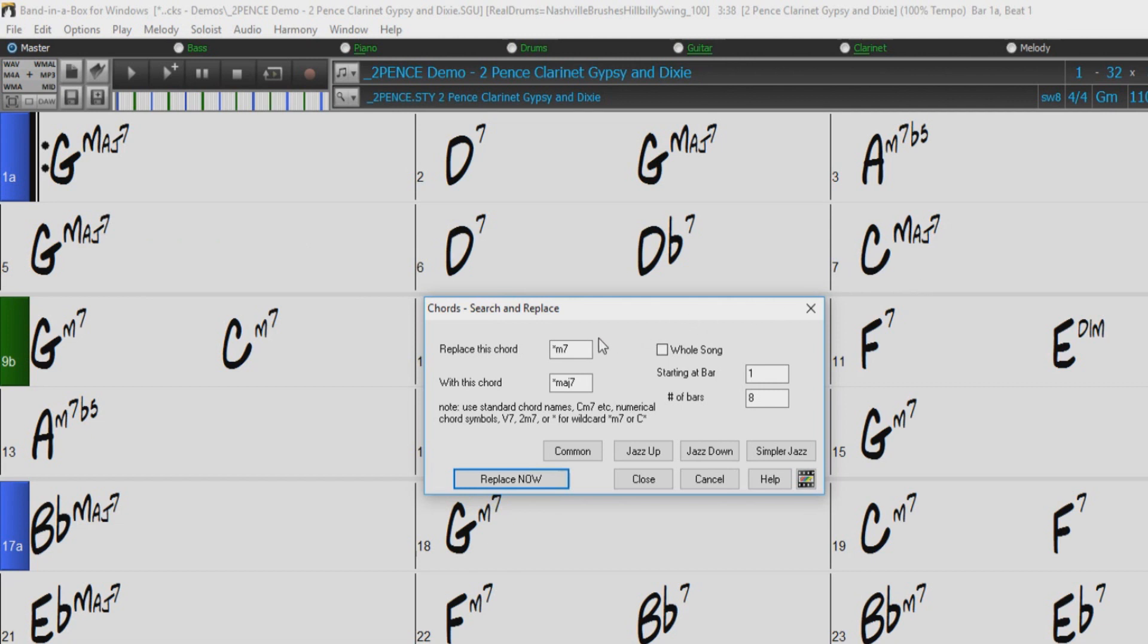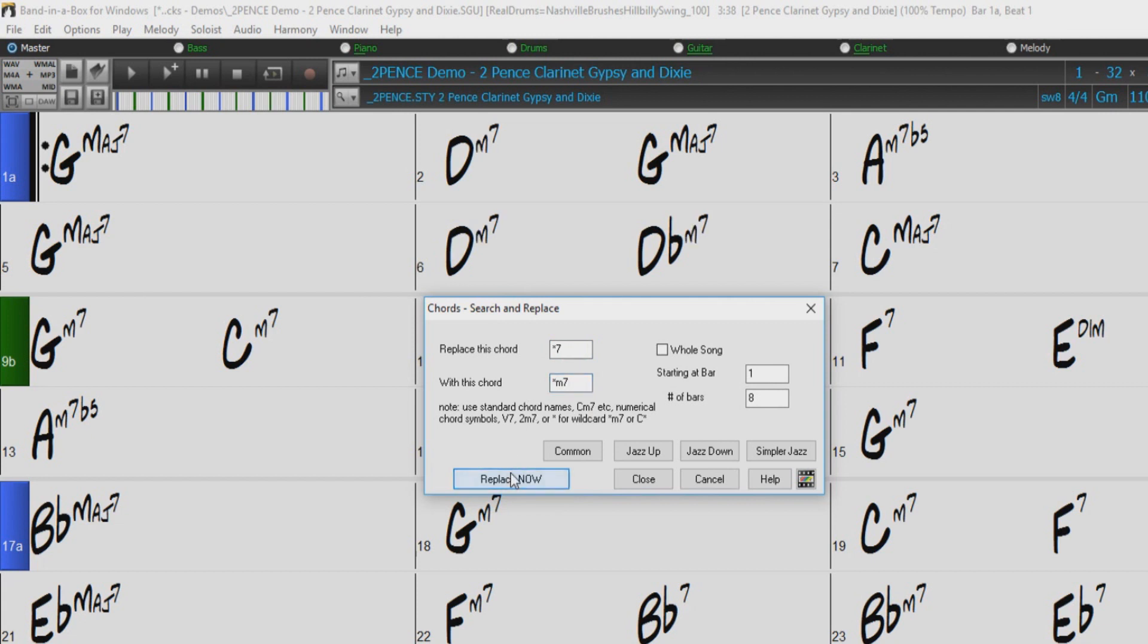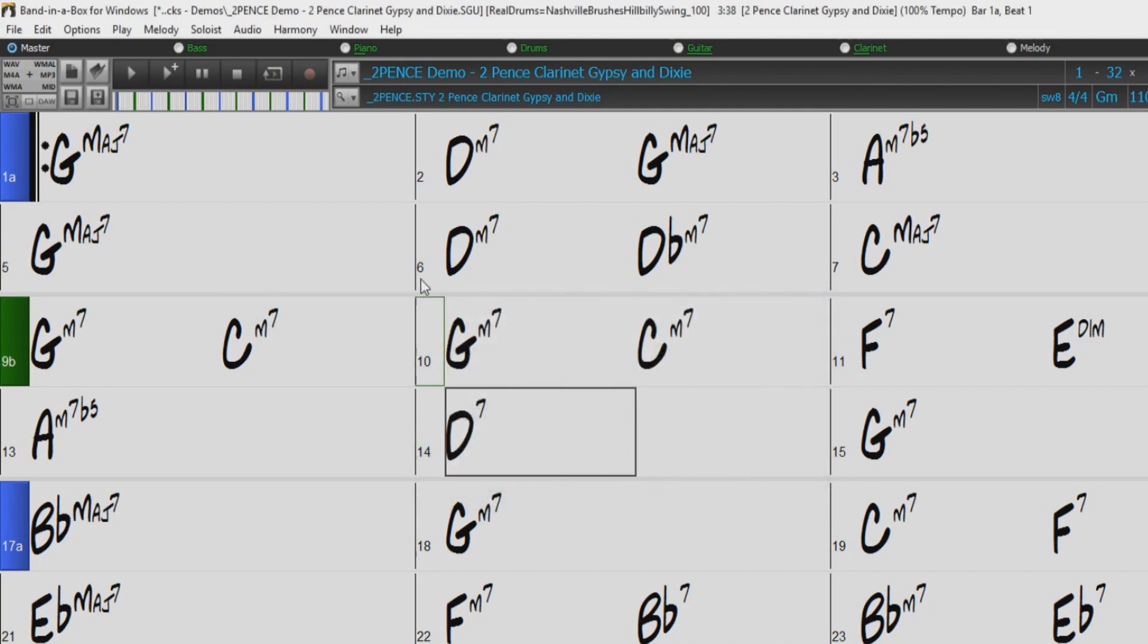Now for fun, let's type in asterisk 7 and asterisk M7, and press Replace Now. This changes the 7th chords to minor 7ths. I'll just press Close, and then Generate and Play.